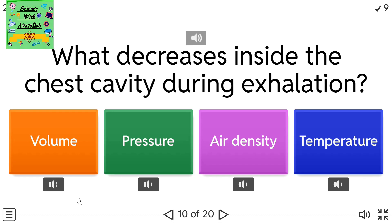What decreases inside the chest cavity? A) Volume. B) Pressure. C) Air density. D) Temperature.